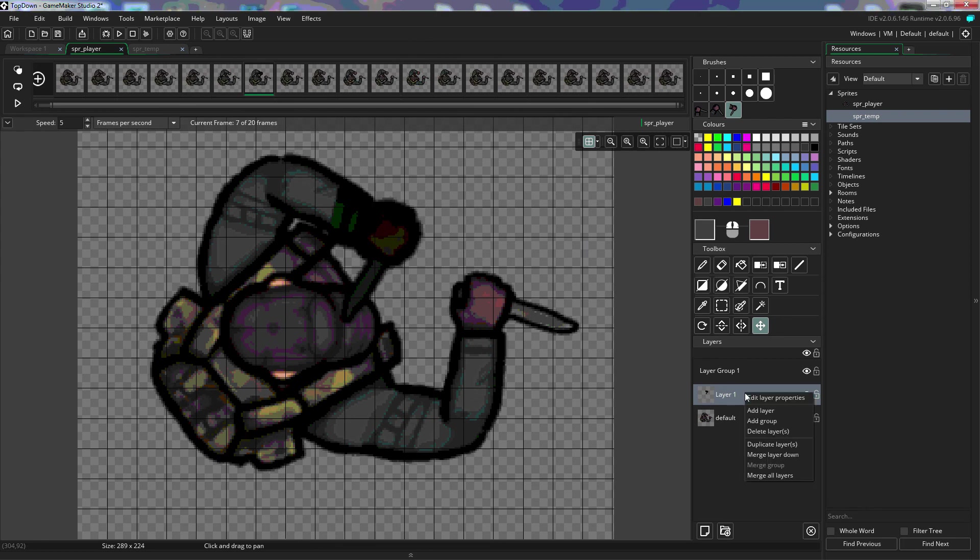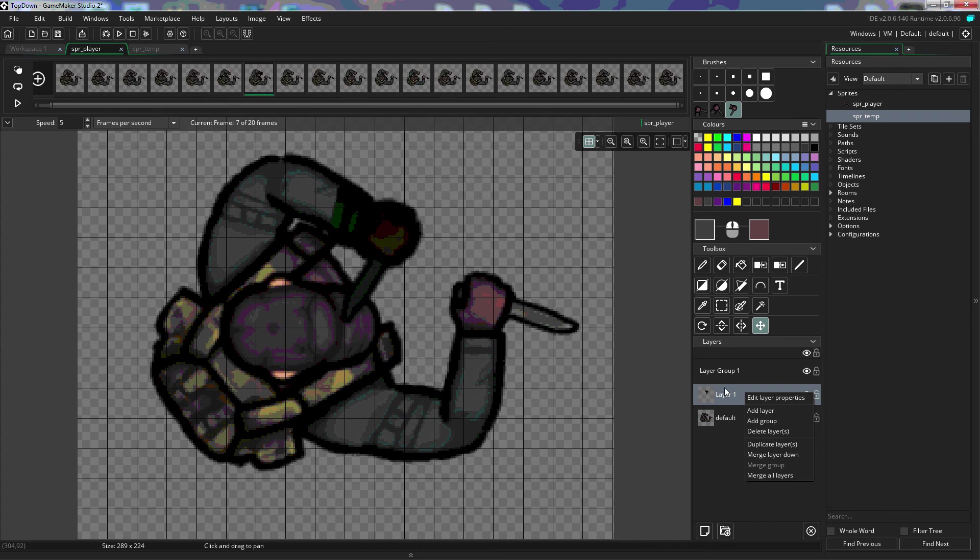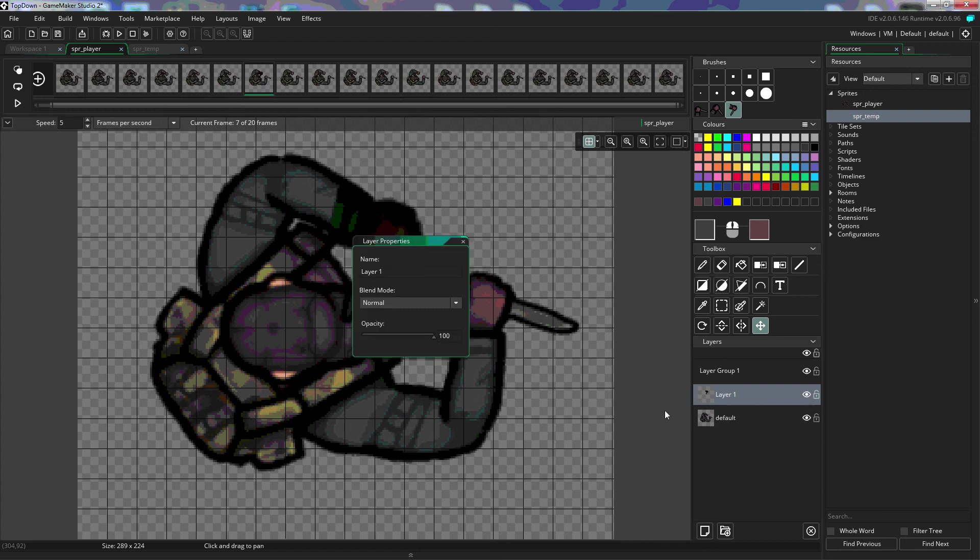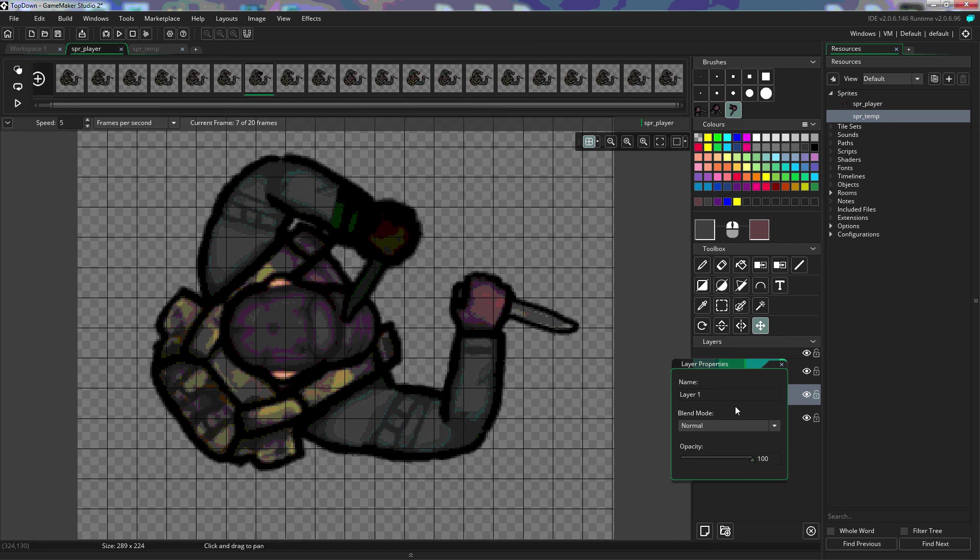By right-clicking on the layer, we can add a layer, we can add a group, we can delete a layer, we can create a duplicate of layer, we can merge layers, which means take this layer, and it will put whatever's on this layer on the layer below it if we merge down. If we click on merge all layers, it will flatten this image out and make all of the layers into one layer. Under the layer properties, we can name the layer, we can change the blend modes, and we can change the opacity of the layer.